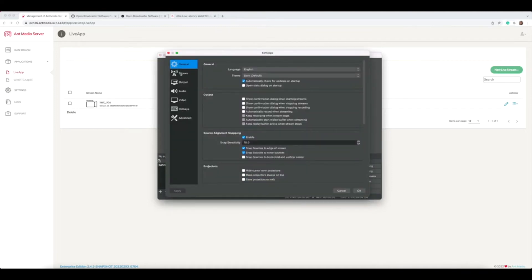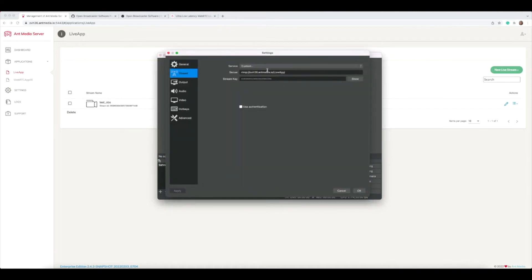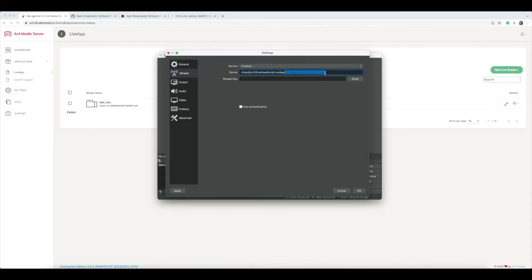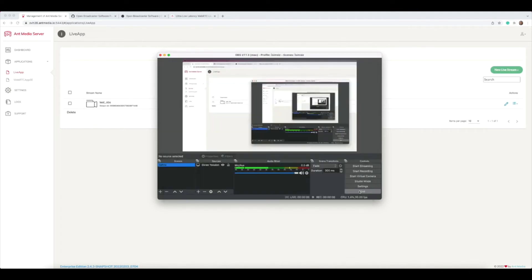Go to the settings, click stream, choose custom, and then copy the server name and stream key.